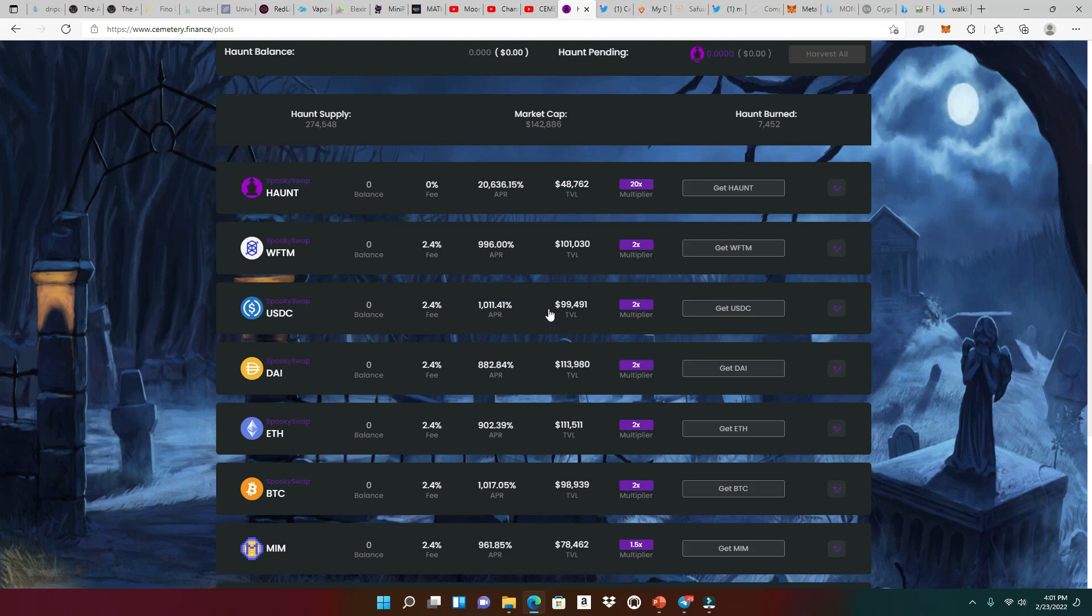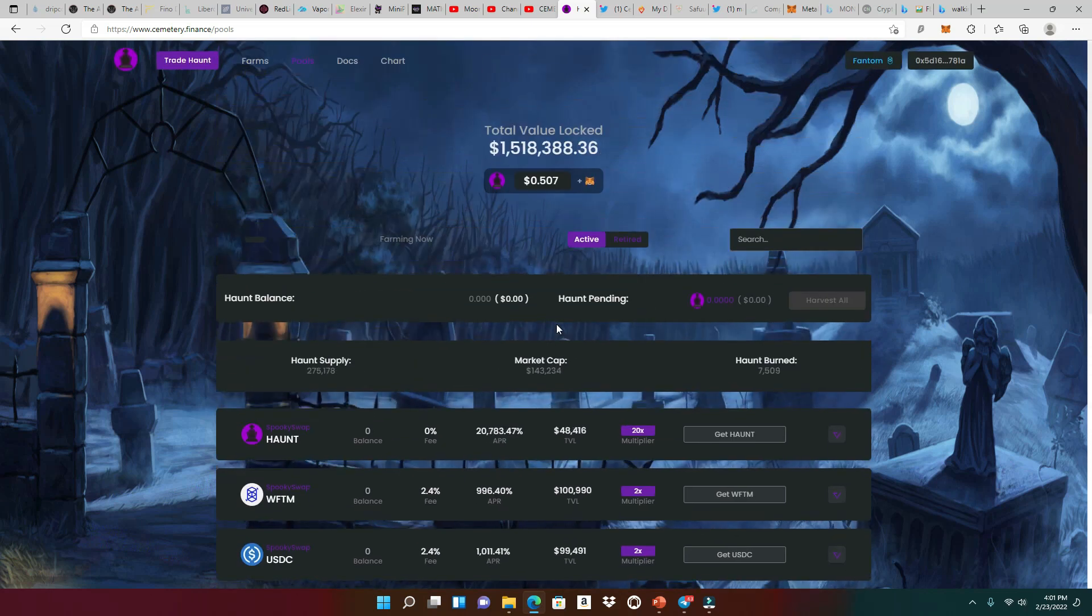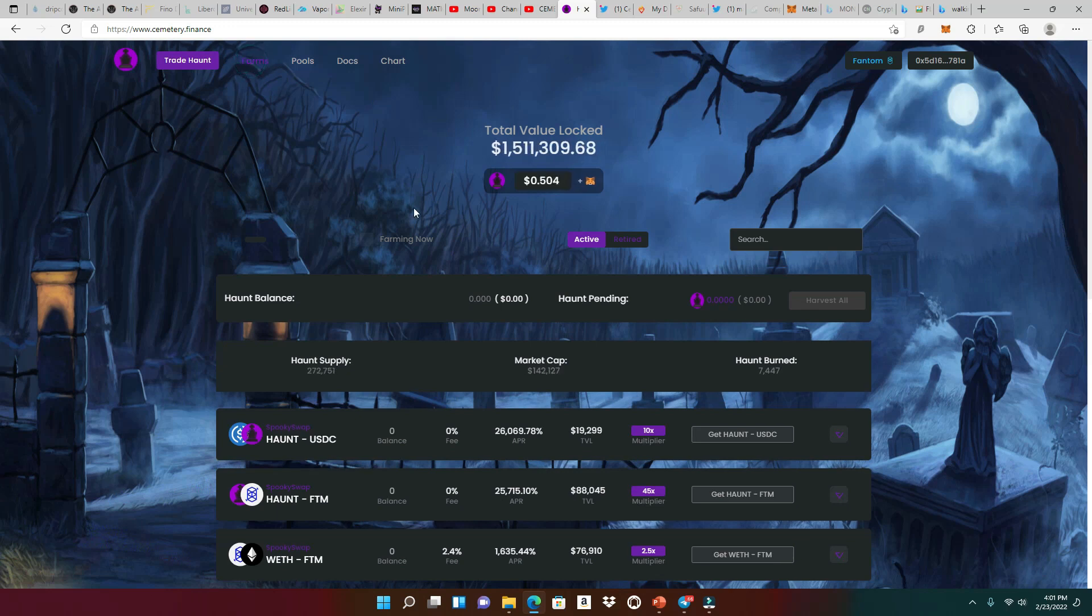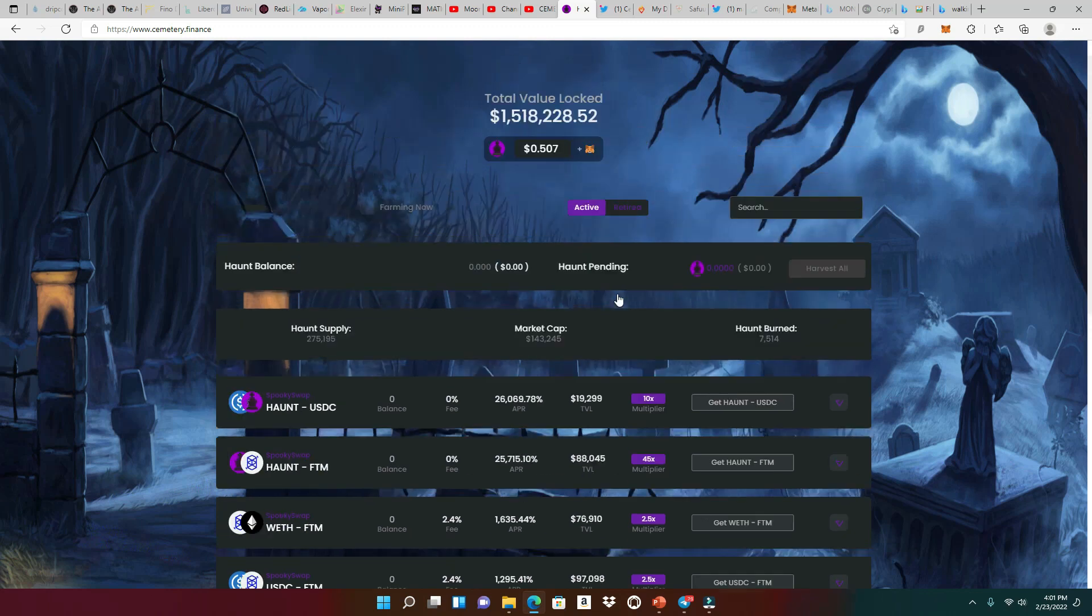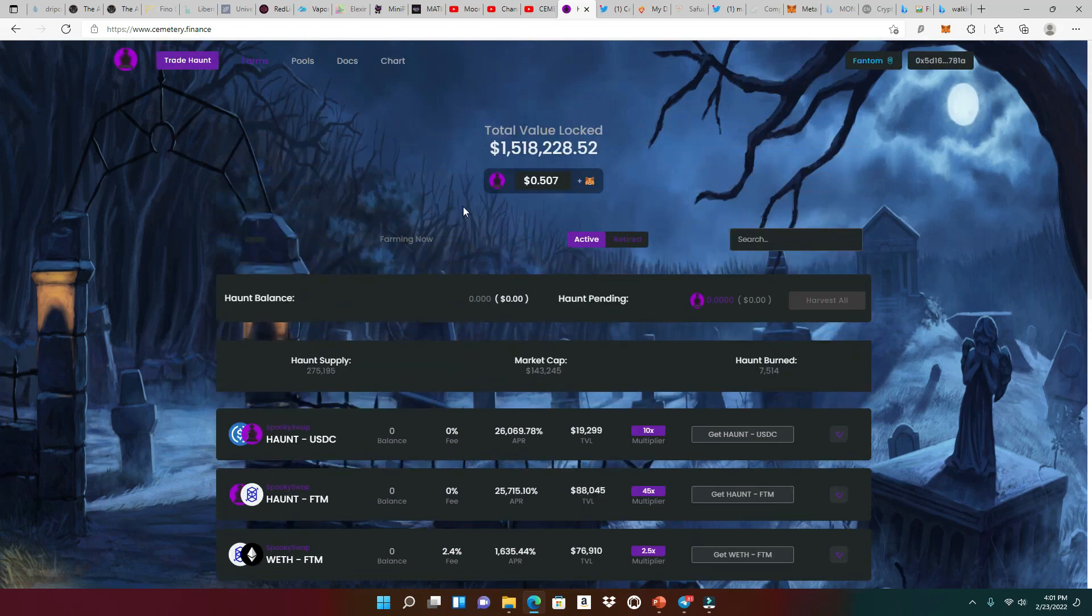But we know the haunt is giving us a really good high APR. But the one thing about these APR is as people enter these pools and farms, it starts to go down. But right now, you have a great time to enter and get some high APRs.